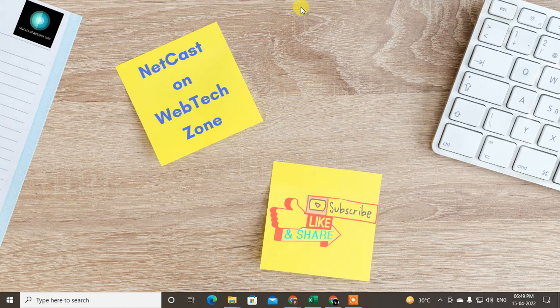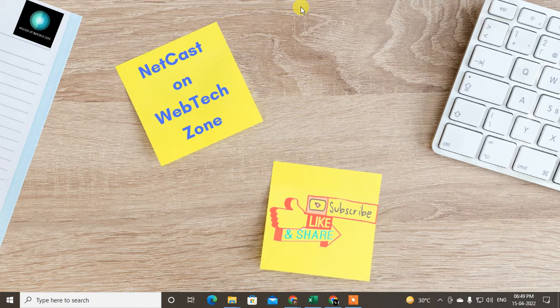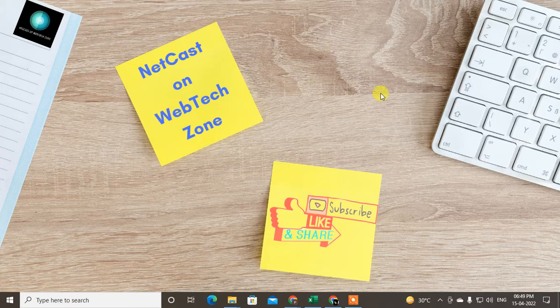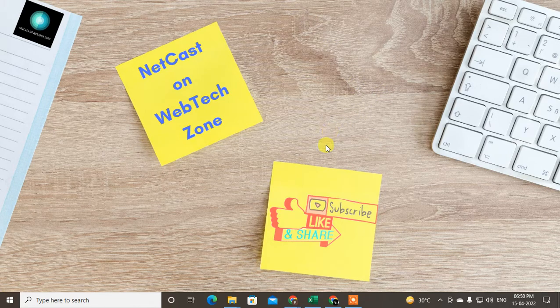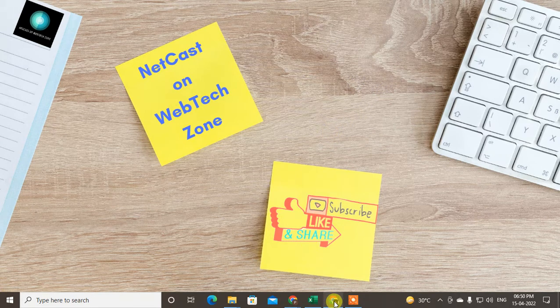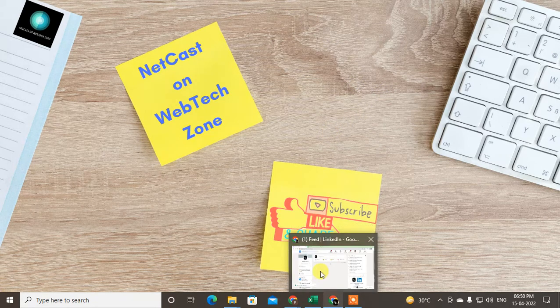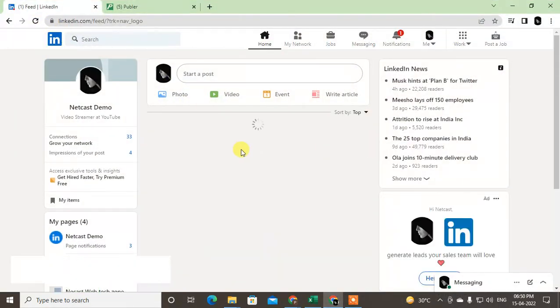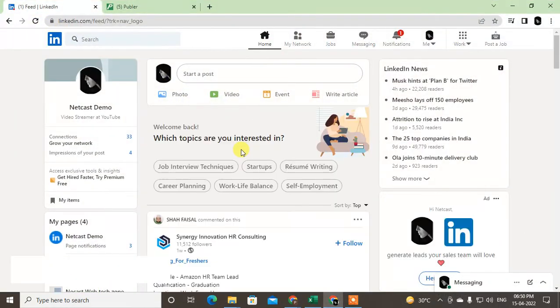Hello guys, welcome to my channel NetCast on WebTechZone. In this video tutorial, we're going to learn how to schedule posts on LinkedIn. As you know, there is no option to schedule posts in LinkedIn, but I will show you one trick you can use to schedule posts on LinkedIn and other social media if you want.